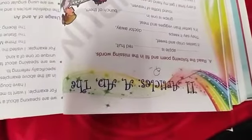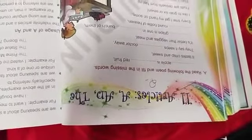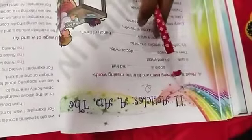Good morning students. This is Manisha. I am here today to teach you articles a and the, for class 5th.